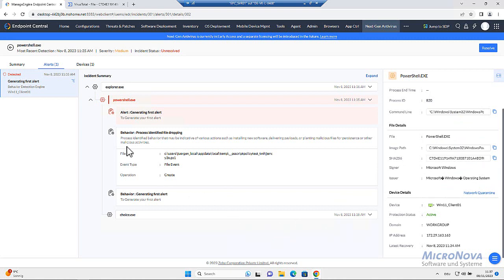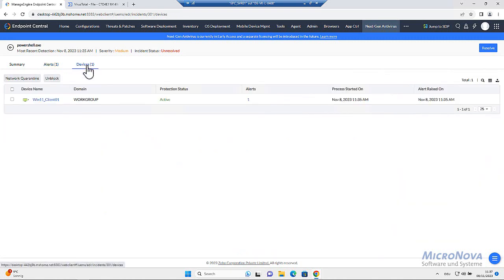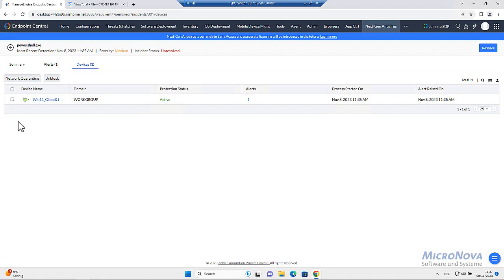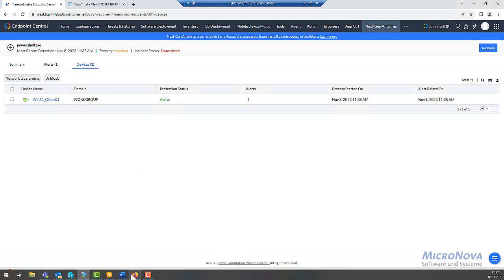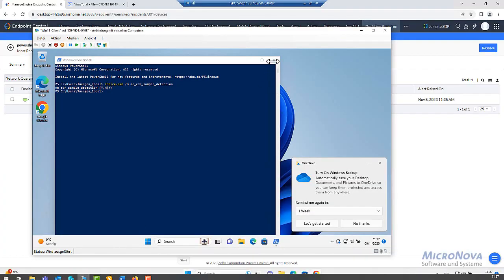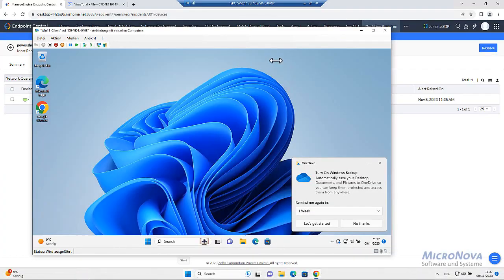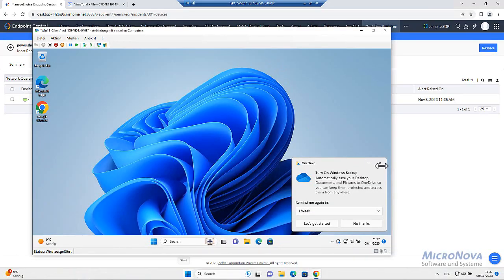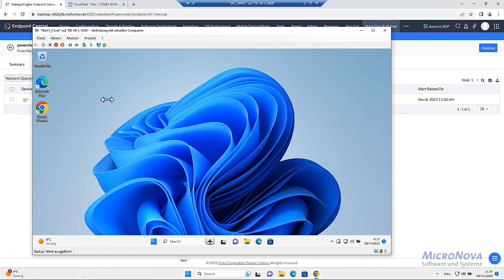As well, what we can do is set this device into network quarantine. What does this mean? This means, let's have a look on the machine. Let's see. Right now, close the PowerShell. Yeah, stop it.